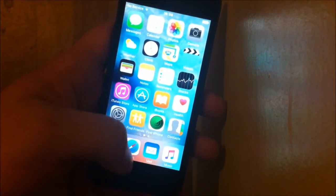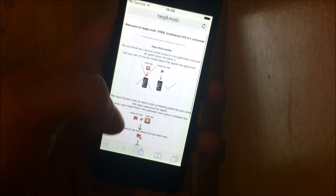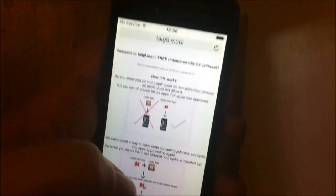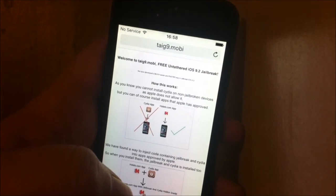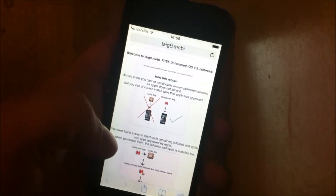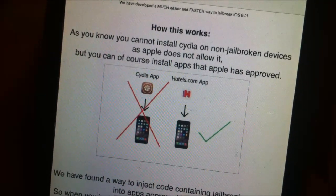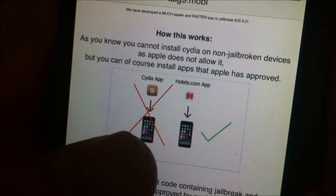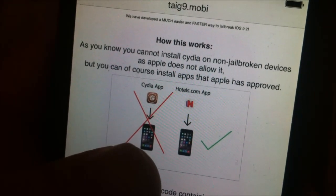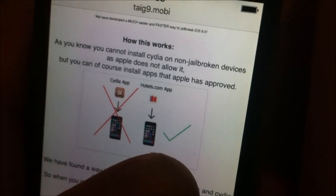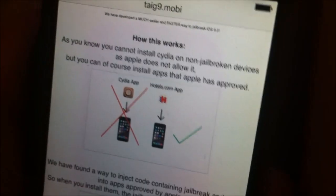So what you need to do is start up Safari and go to this address: taiji9.mobile. Here you will also get an explanation of how this works. It says here that you can't install Cydia on a device that has not been jailbroken, but you can install regular apps that Apple has approved.